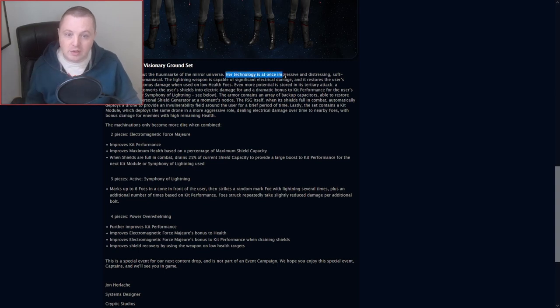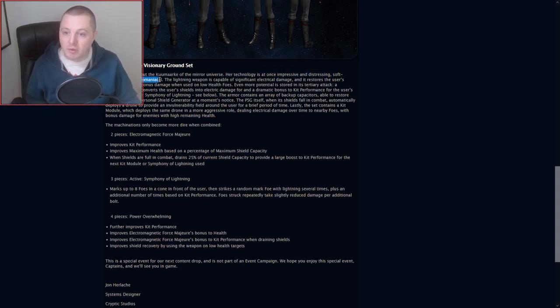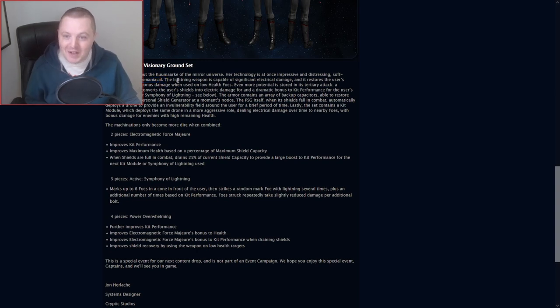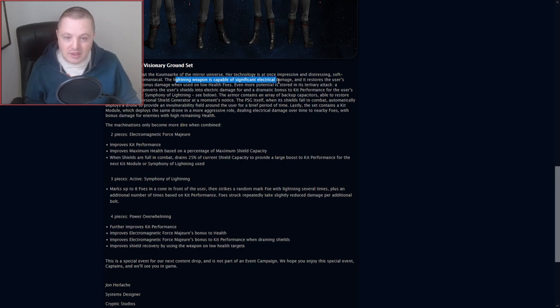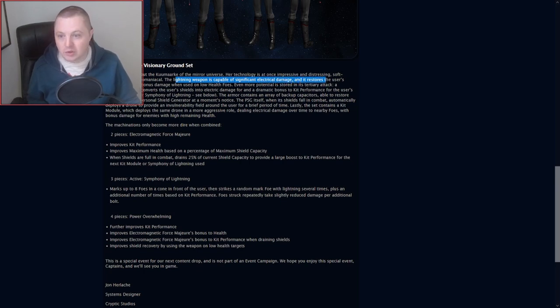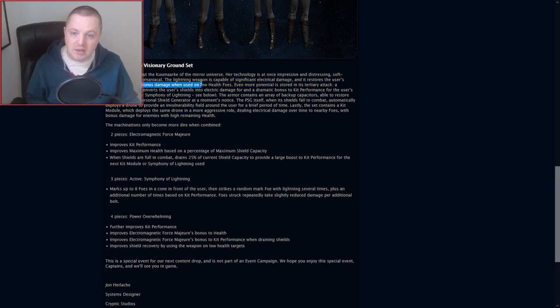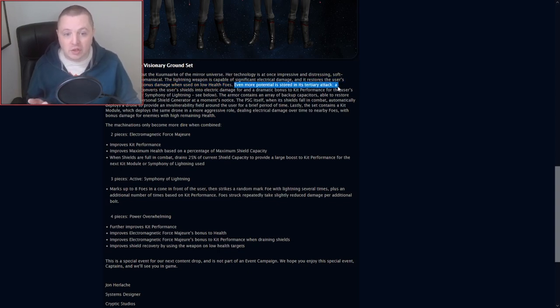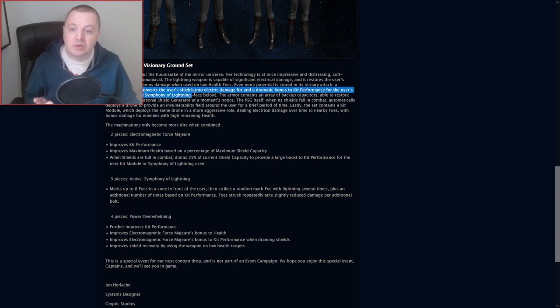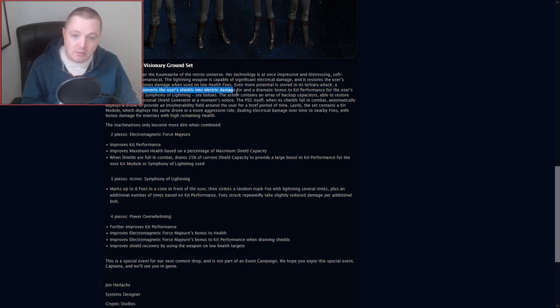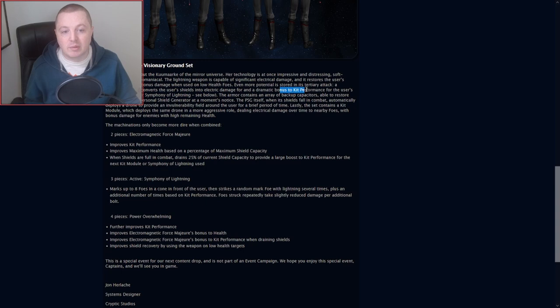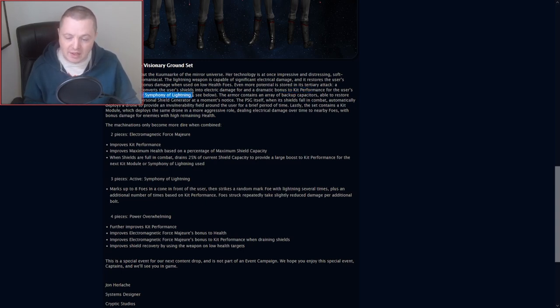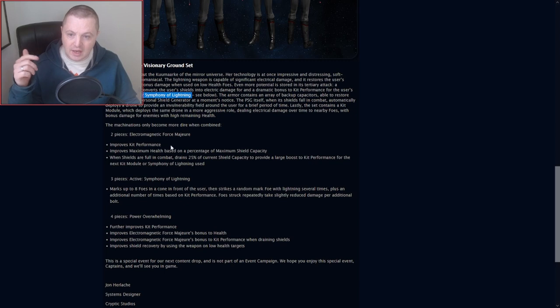Her technology is at once impressive and distressing, soft-spoken and megalomaniacal. The lightning weapon is capable of significant electrical damage and restores the user's shields and deals bonus damage when used on low health foes. Even more potential is stored in the Tertiary Attack, a shockwave which converts the user's shields into electric damage for a dramatic bonus to kit performance for the user's next kit module or Symphony of Lightning, which is a three-piece bonus.